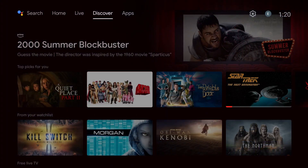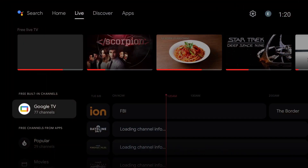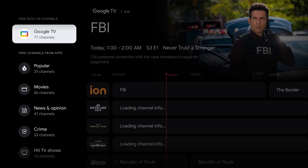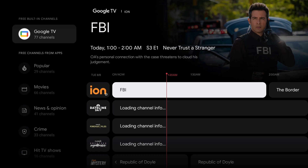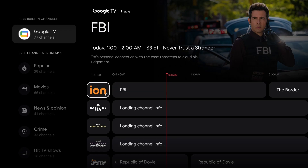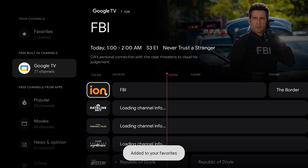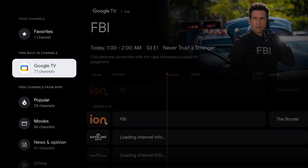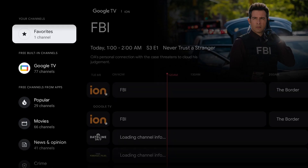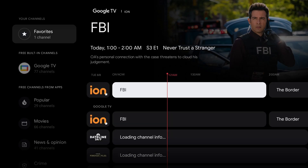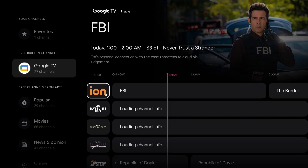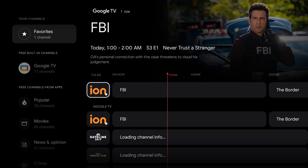Let's go up to our live tab and check out our work. We have 77 Google TV channels. To the left, if you actually click on the channel itself, that will make it a favorite. And then top left, you will get a favorites category. So whatever you like, just click and that will be in your favorites. It's pretty simple.